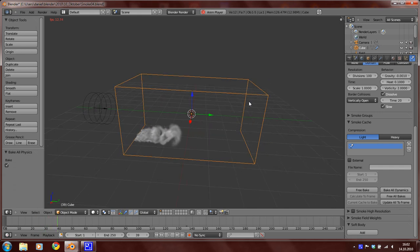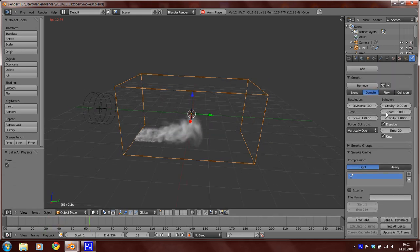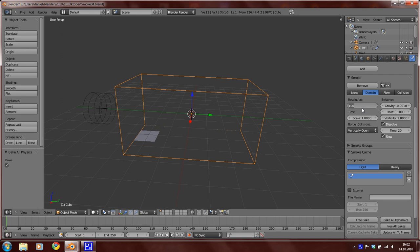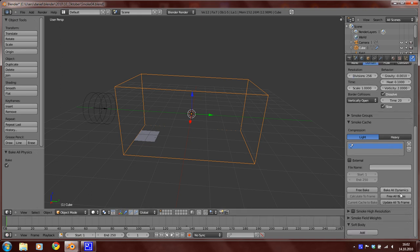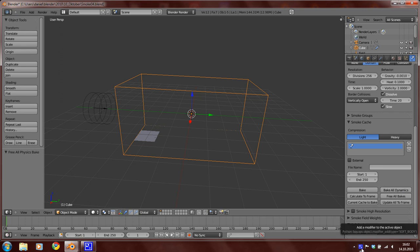Now we can only send out division to 265, and free all bakes, and then bake all dynamics.